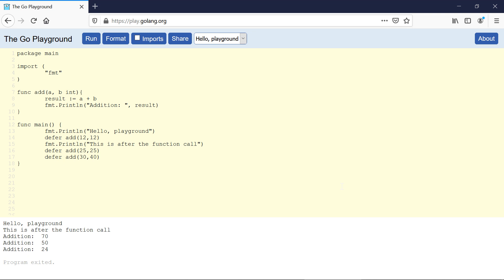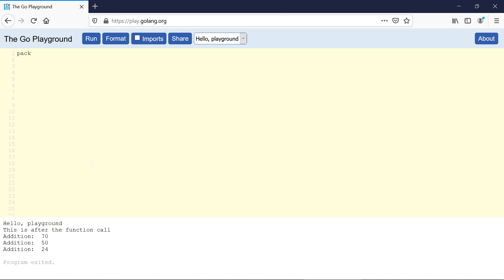Let's start with the println function. Let me remove all this code and start from the beginning. We have the package main, then the import statement, then the main function. This is the package which contains both the println and printf functions.